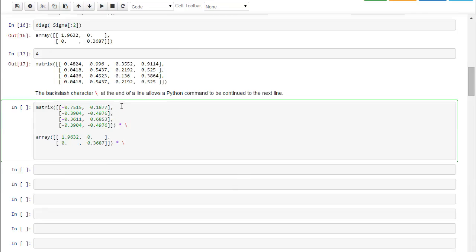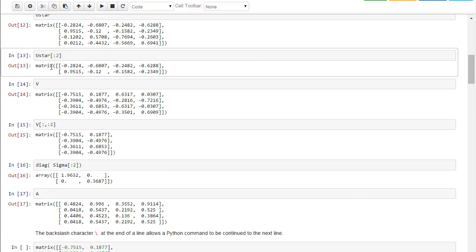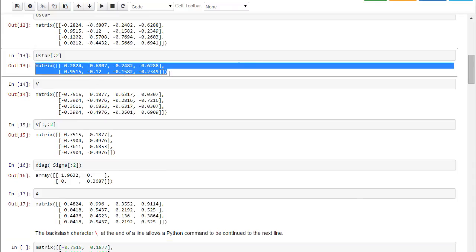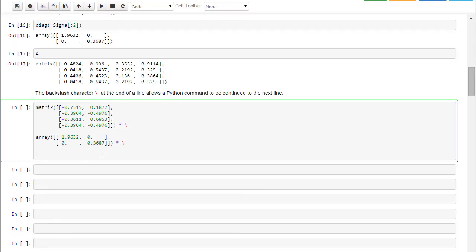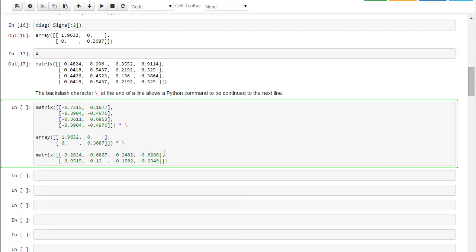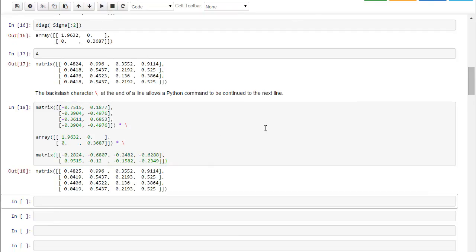Now let's go up there and grab those two rows from U star. And let's put that in there, and let's execute. And very, very close. A little bit of roundoff error because we're only keeping four decimal places.